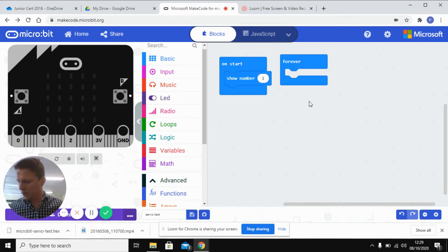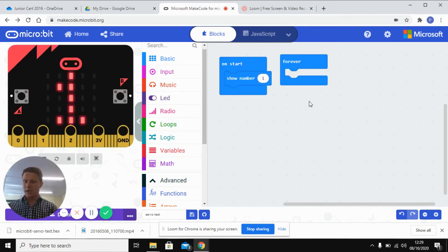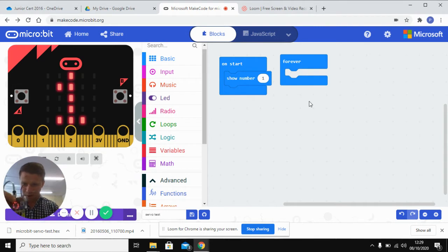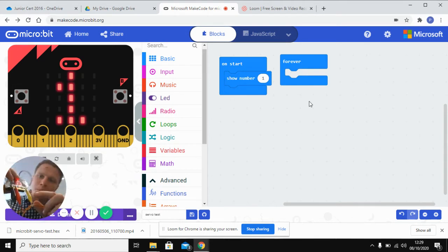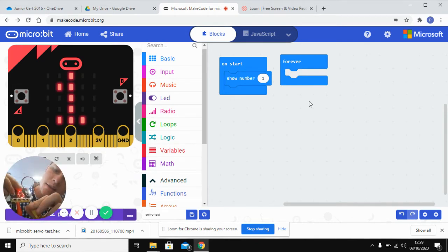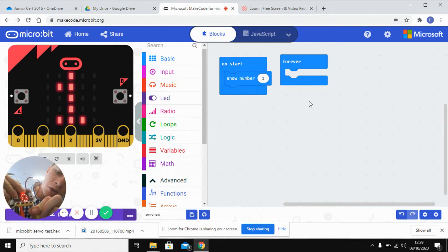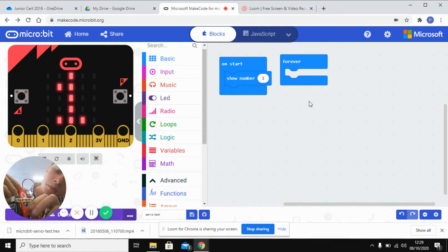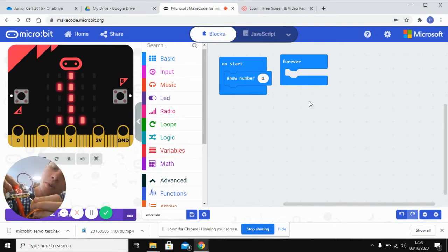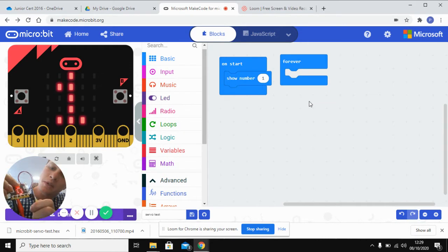Then the next thing we're going to do is connect up our servo with our microbit. So if you look at it here, this is going to go on zero. Now it could go to any of them and you could change that throughout your programming, but for the moment we'll stick with zero.